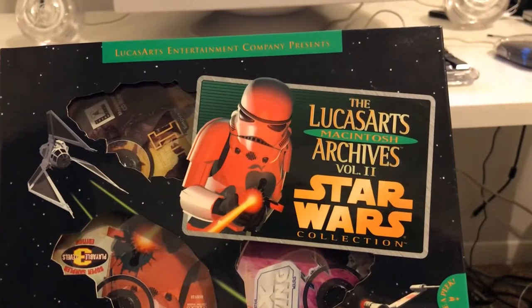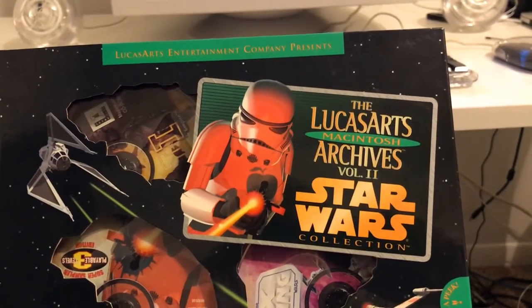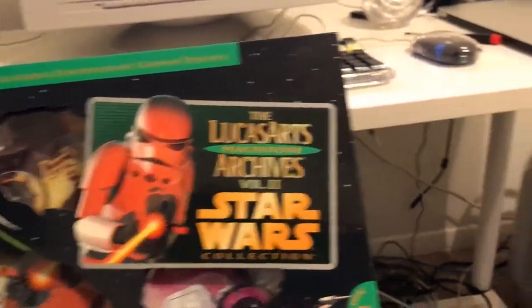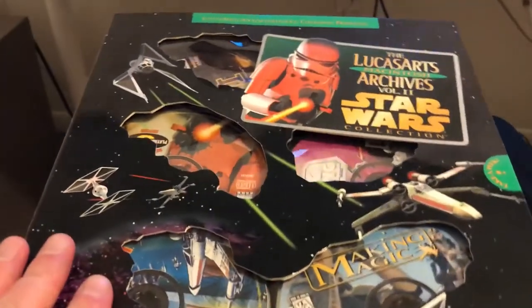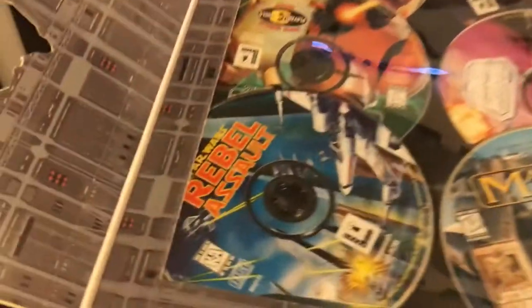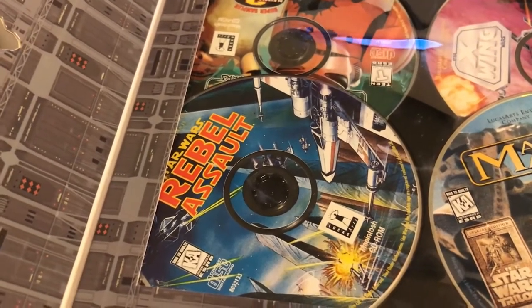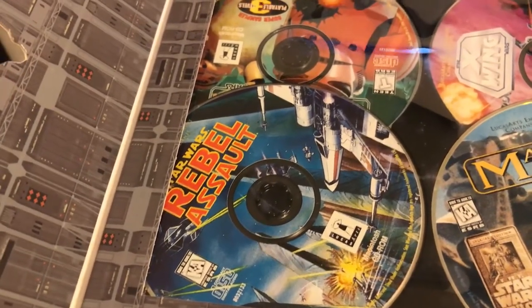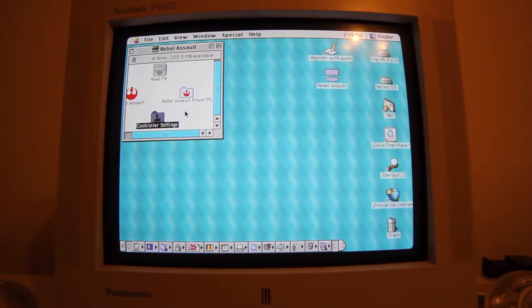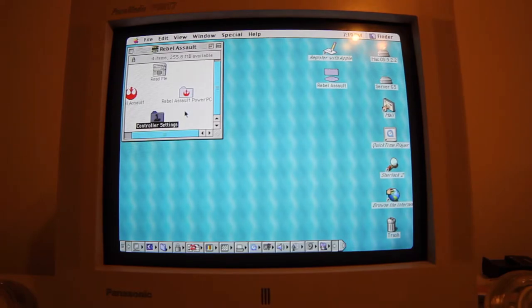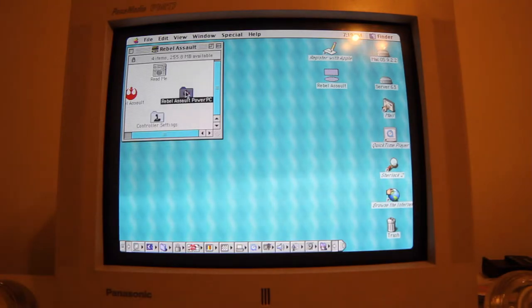Scratch that idea because I forgot there's a PowerPC version, and it's on this set. Rebel Assault — I'll use that disc for a better experience. Alright guys, let's try it. Rebel Assault PowerPC.